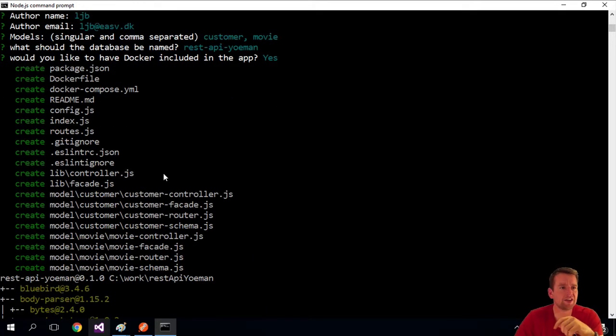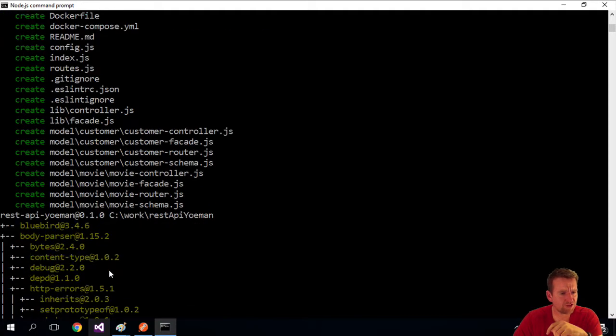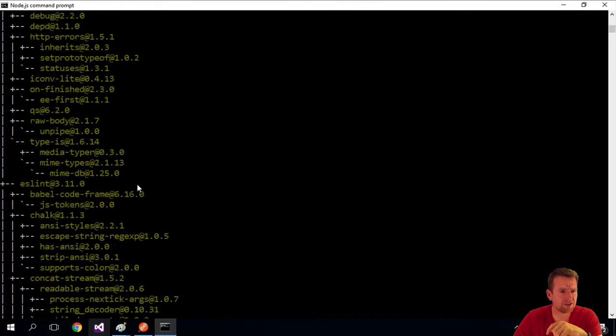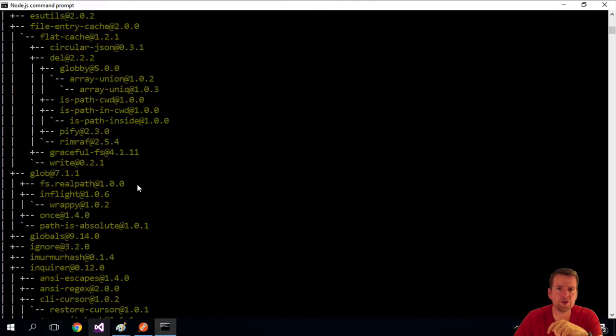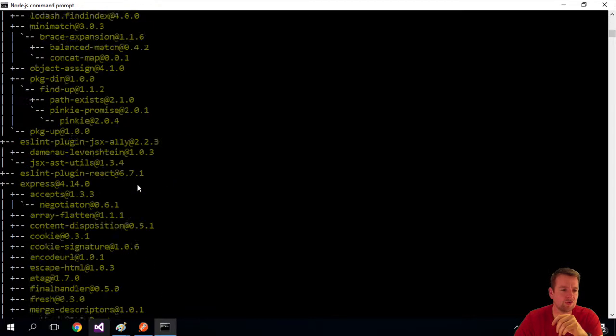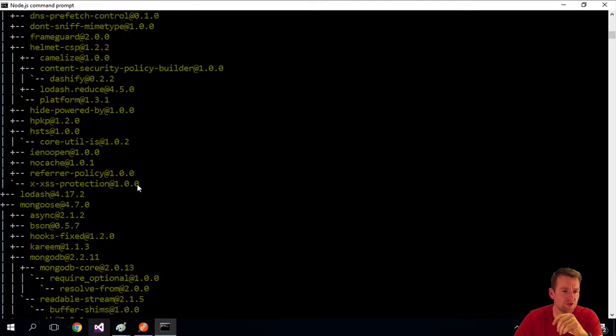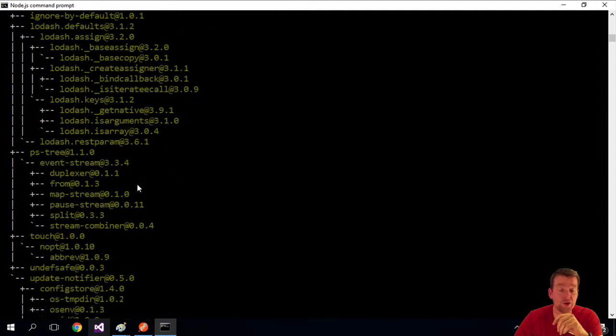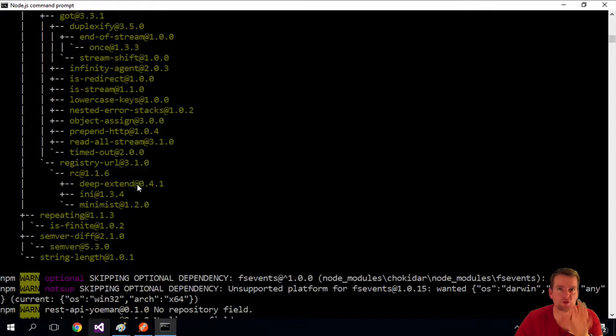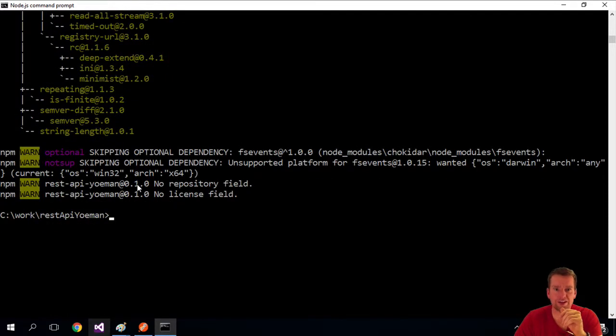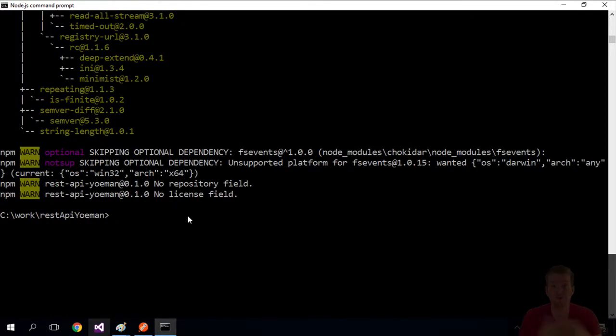After a few seconds it's created all of these beautiful files for me. These are all the dependencies in this new REST API that we just downloaded from NPM to be ready to start working. Next time we'll try and run it and have a look at what it can actually do. That was how you used Yeoman to make your first REST API. See you next time.